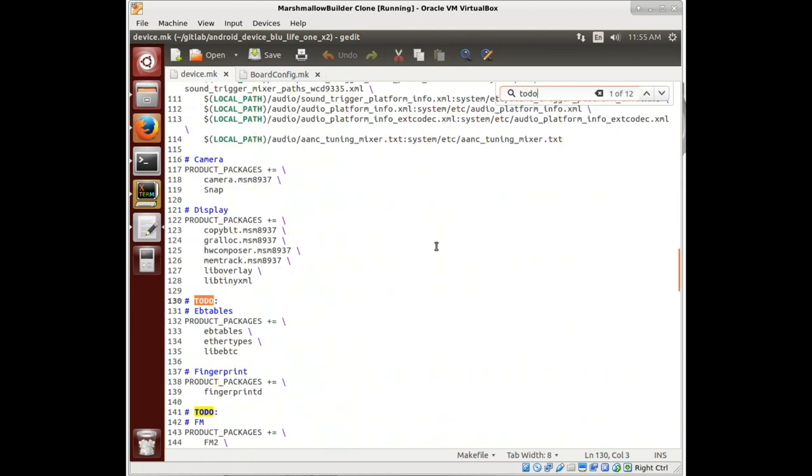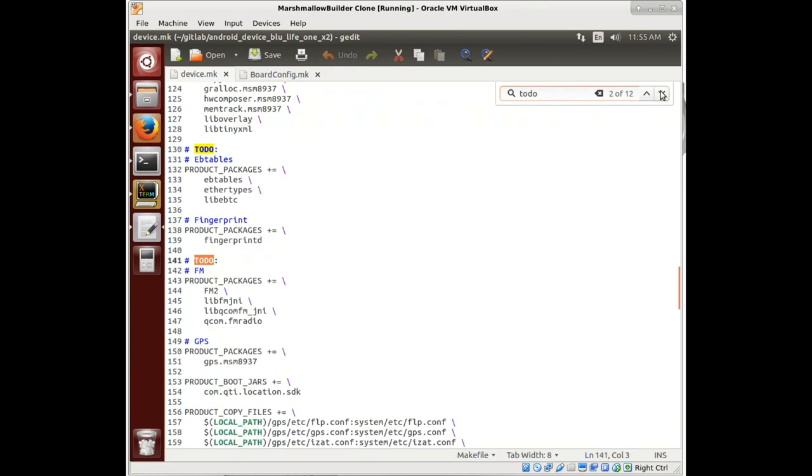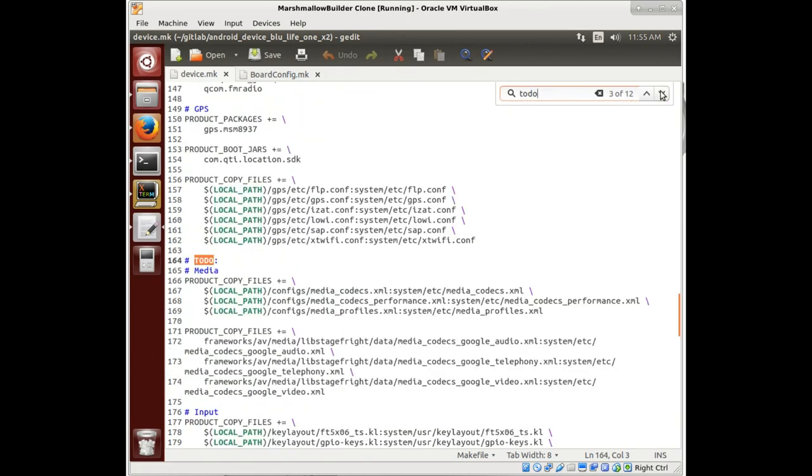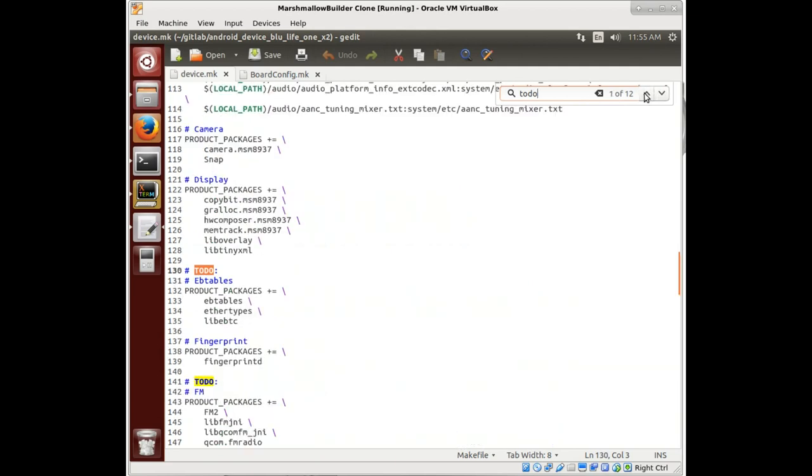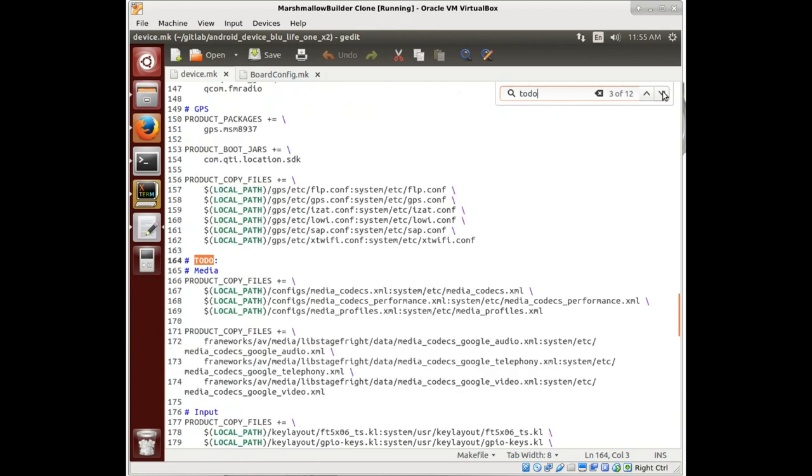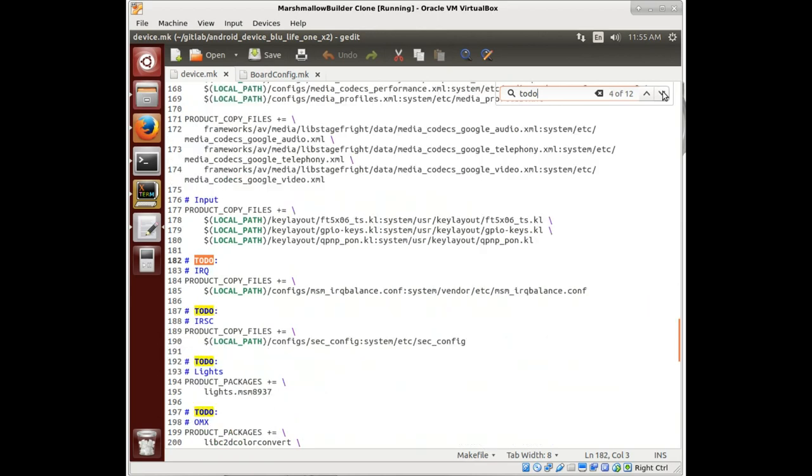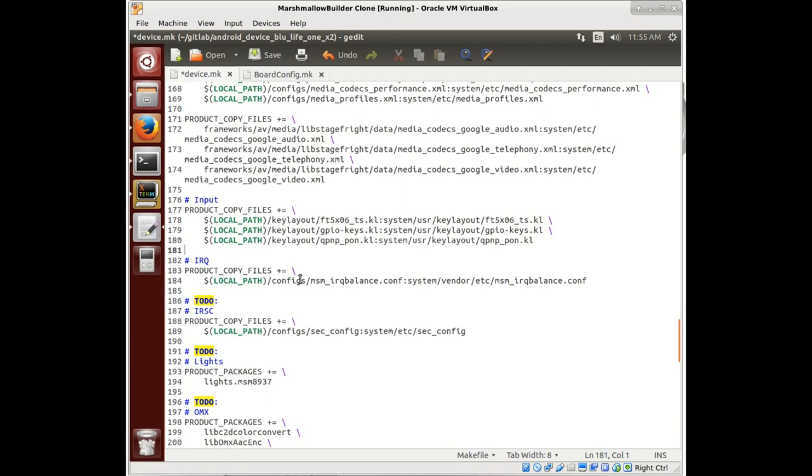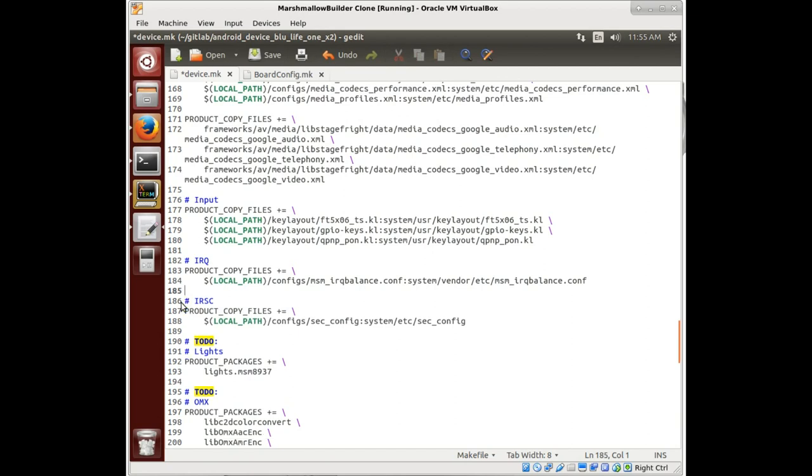So let's look at our to-dos real quick. We still have these media codecs. We got EP tables, FM. I don't even know if this one has FM radio. IRQ. Those were in that config folder, so those got copied over. This IRSC got copied over. So they may be wrong, but at least it's not a to-do, because we already did them.